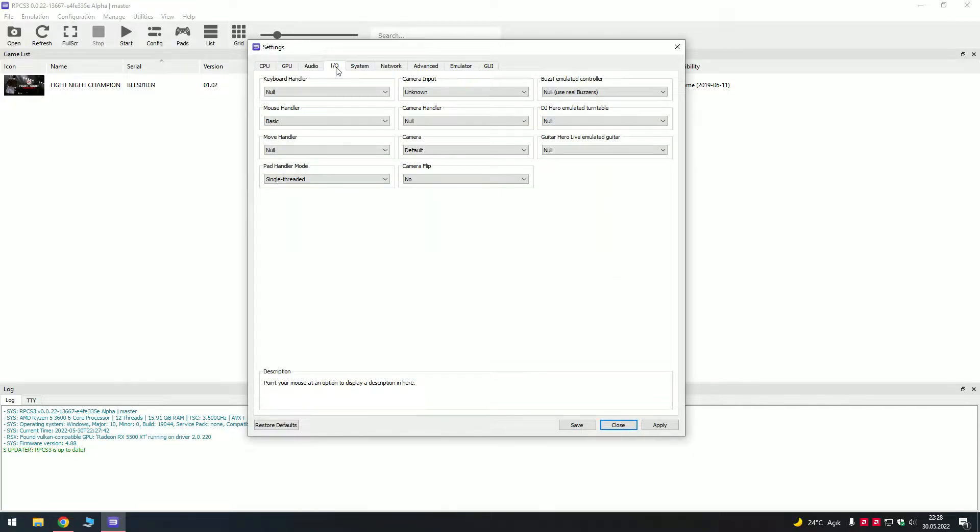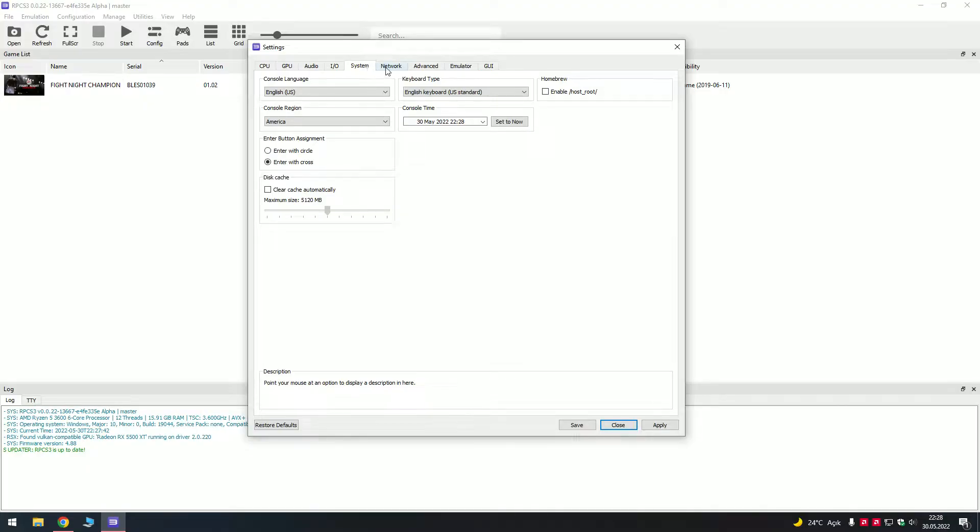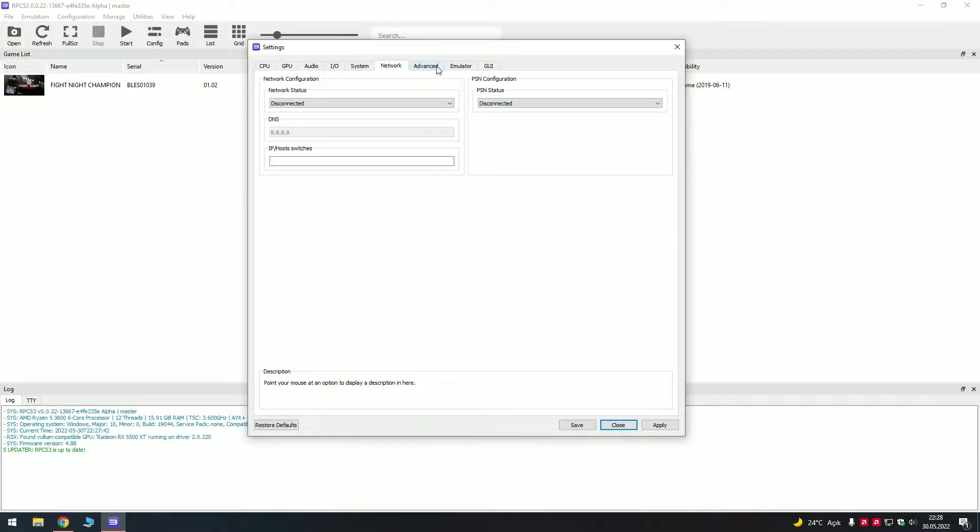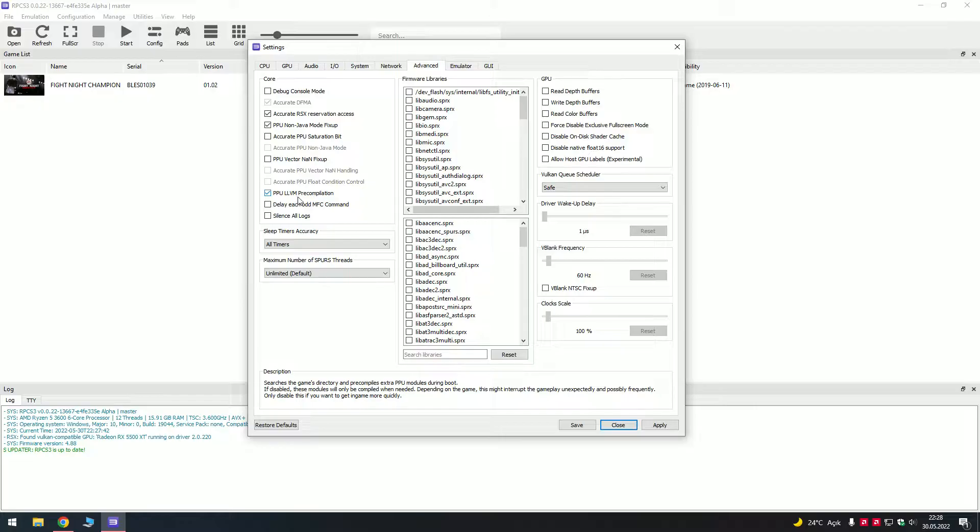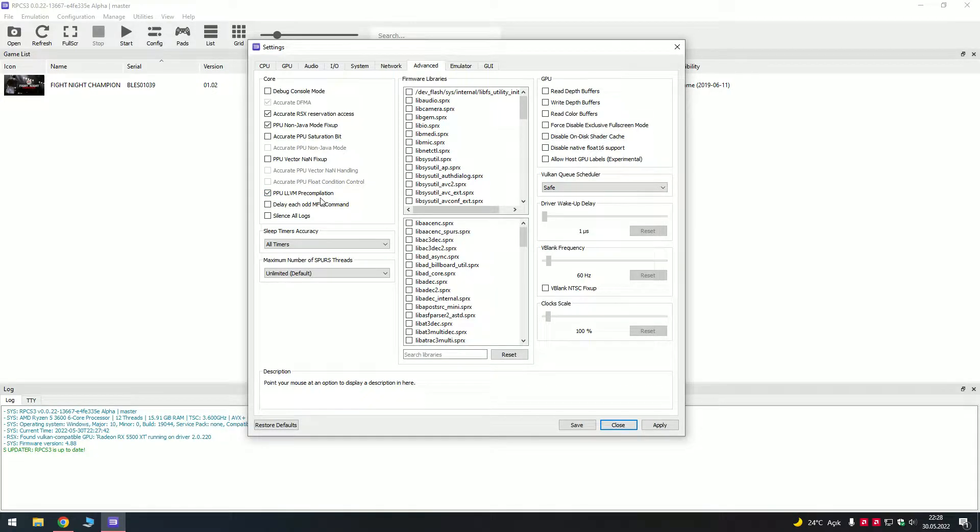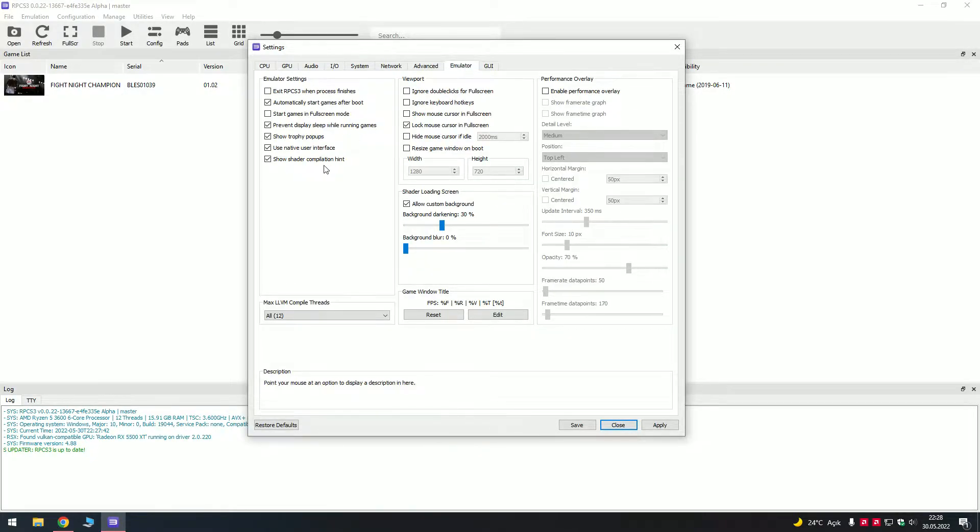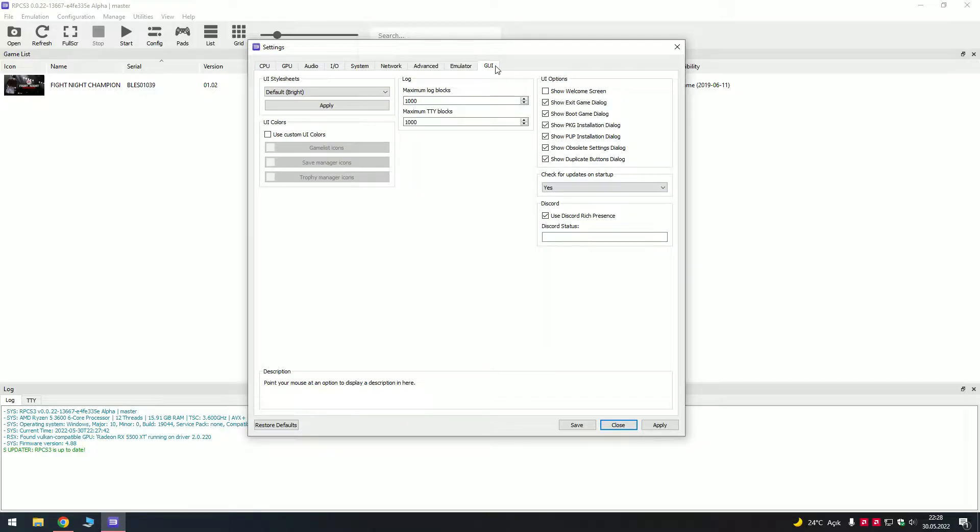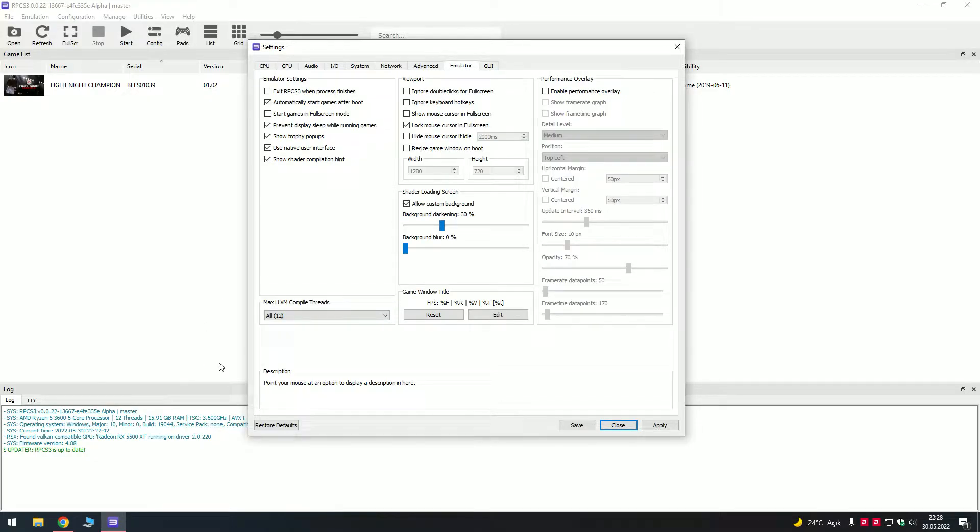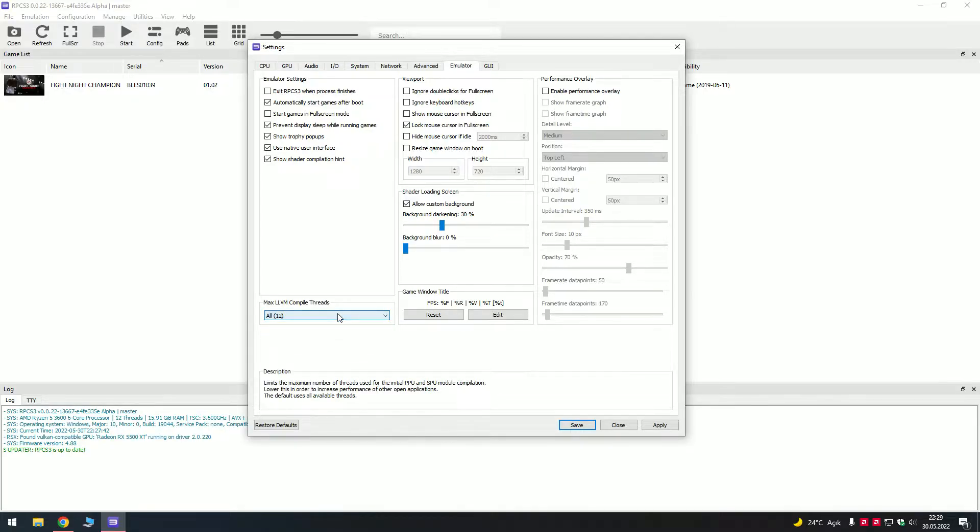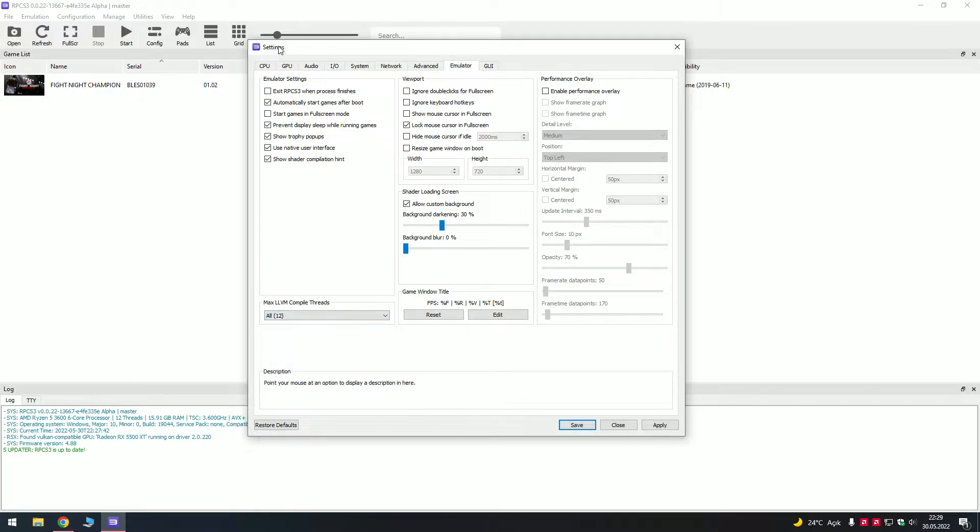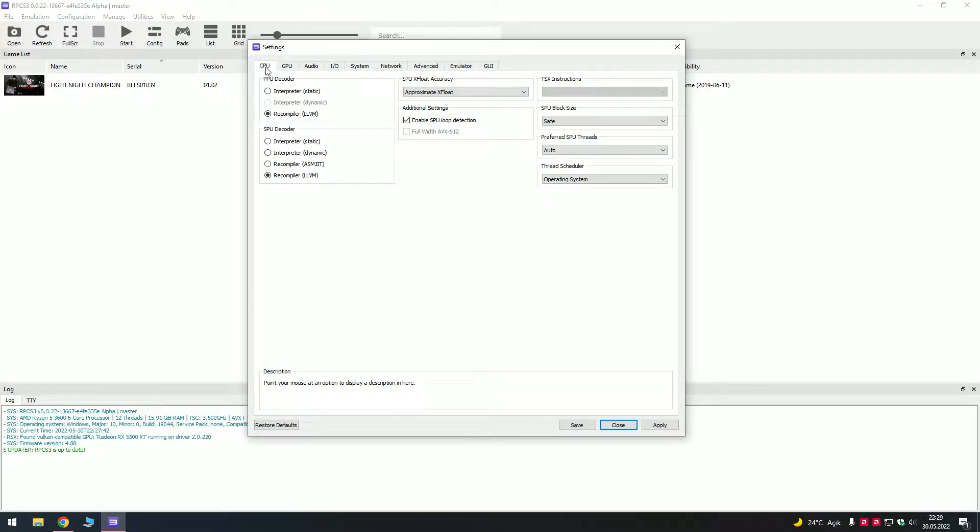I didn't change audio and IO, and on the advanced I put this one enable PPU LLVM pre-compilation. Pretty much it's like that. I didn't change something in here. My core is 12 threads, you can adjust it to the maximum core you have. So mine is 12, I put it on 12, all of the cores are going to be used in the game.